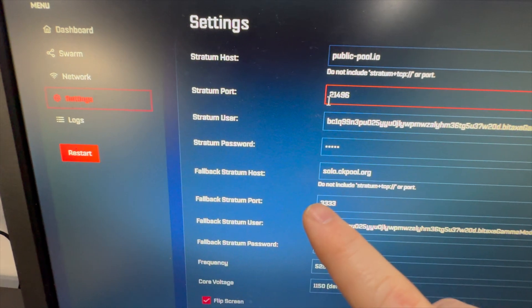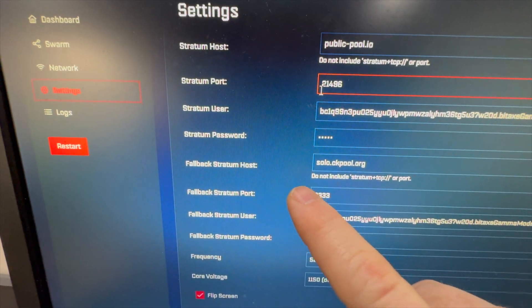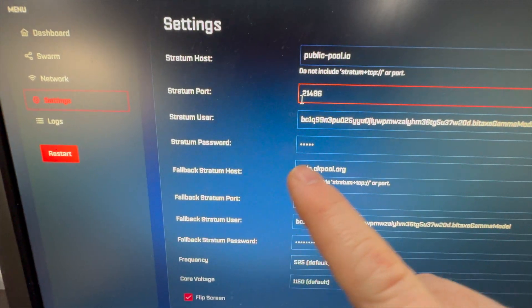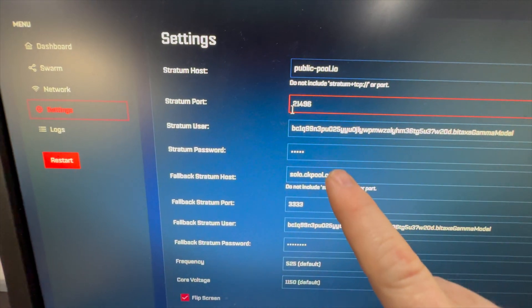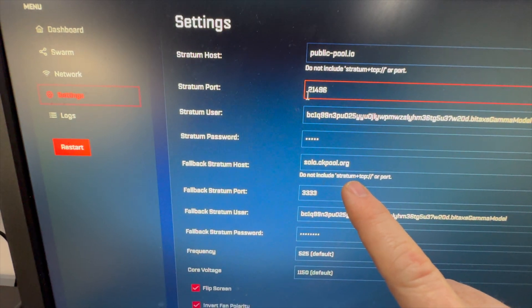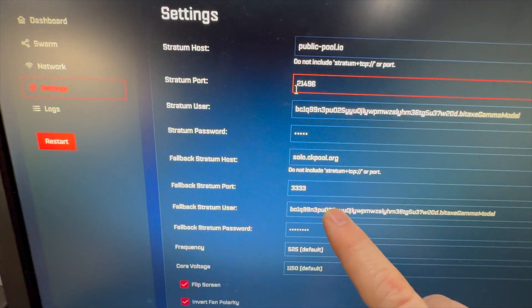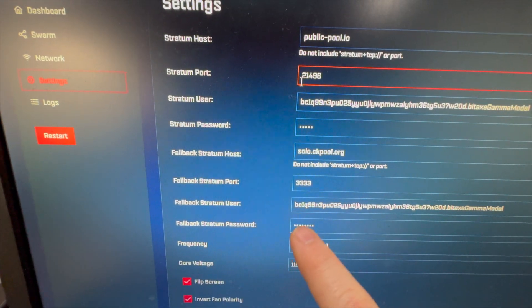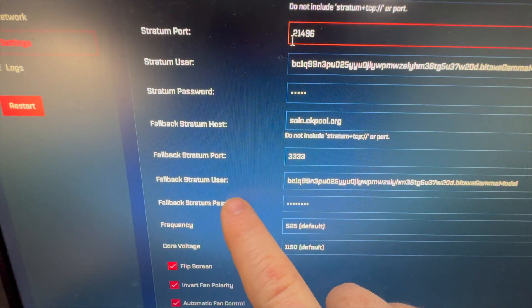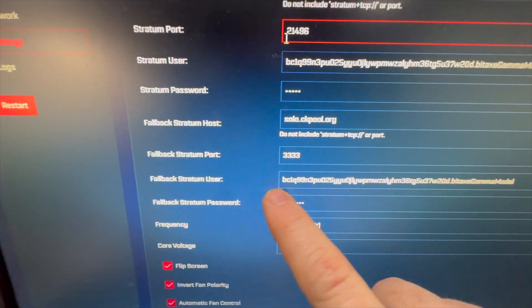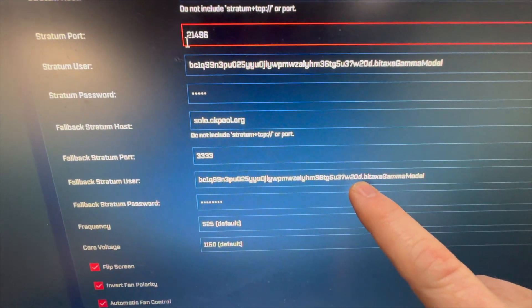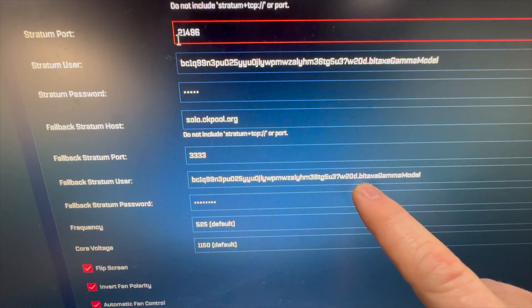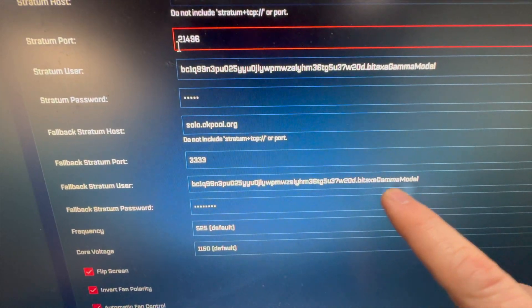Our stratum password, and then we see a fallback. The fallback is if this primary were to go down, the device will automatically fail over to a fallback. Again, fallback stratum users are Bitcoin wallet address, case sensitive, and our period and worker name.